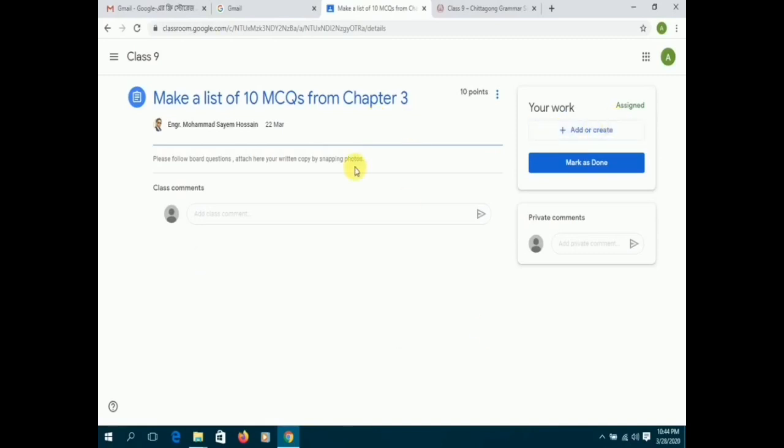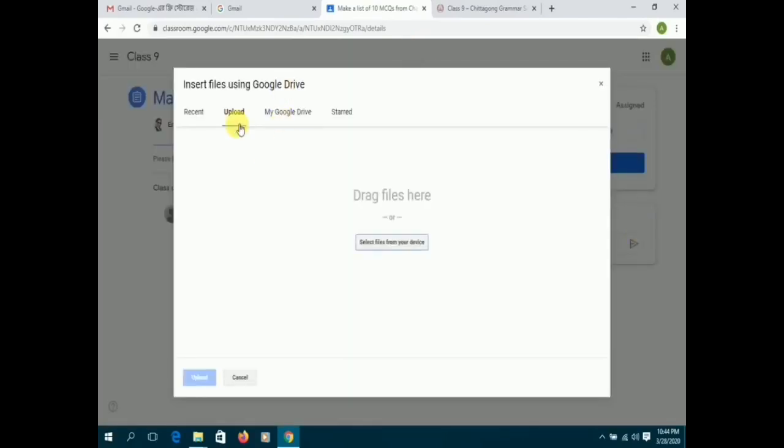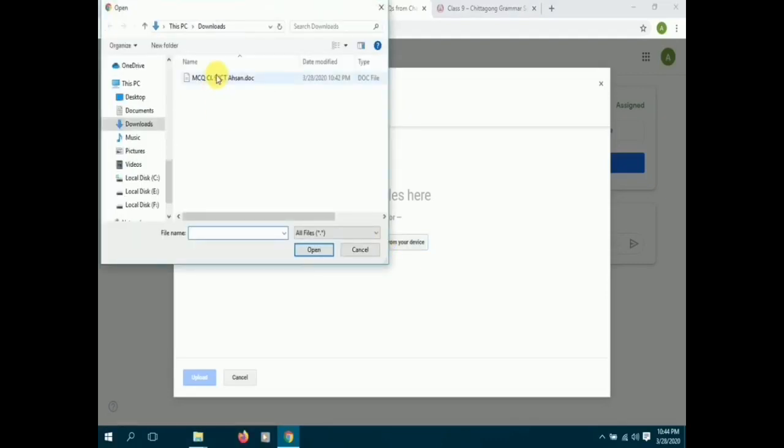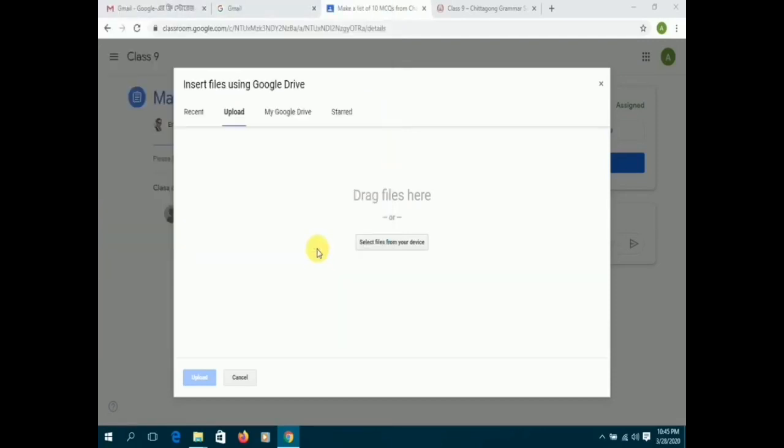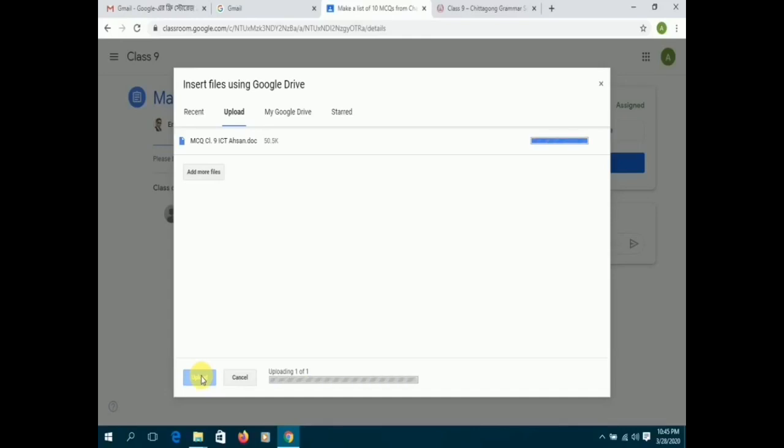The first one is to create the assignment by completing it on a Word document, which the students can then upload onto their Google Classroom. In order to submit the assignment, the students have to click on the hand-in option.